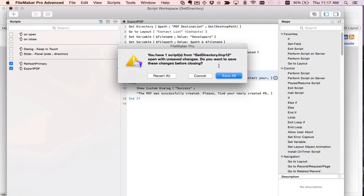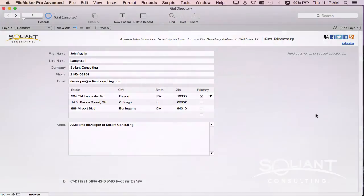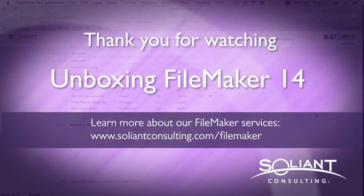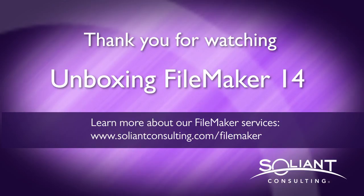And that's all there is to it. Thank you for watching. Please subscribe to Soliant TV to view more videos from the Unboxing FileMaker 14 series.